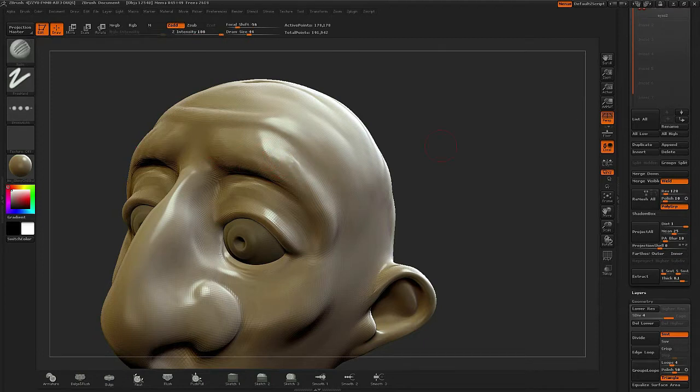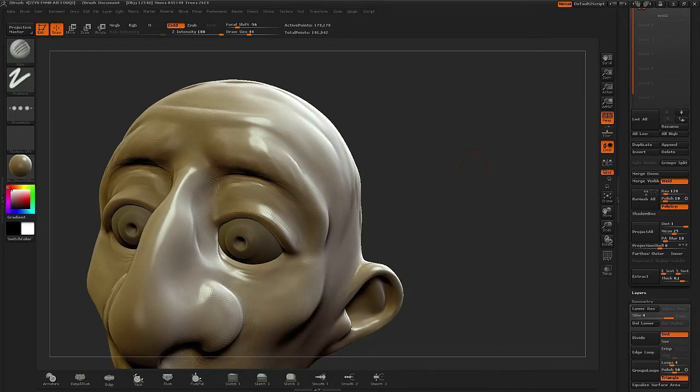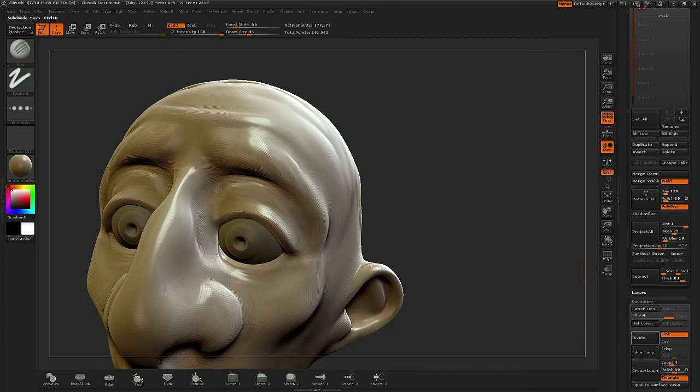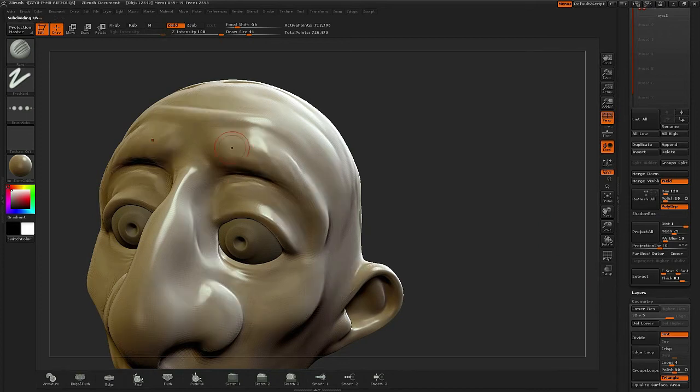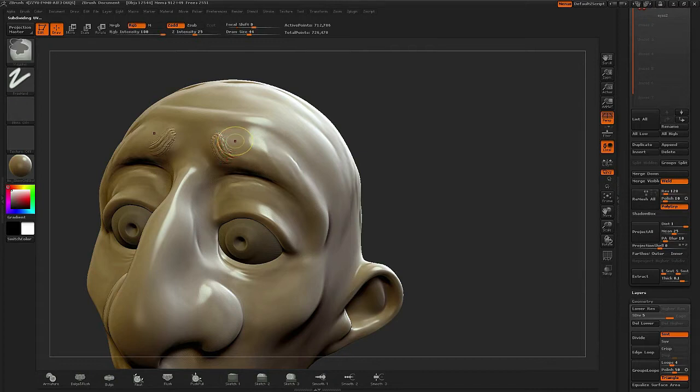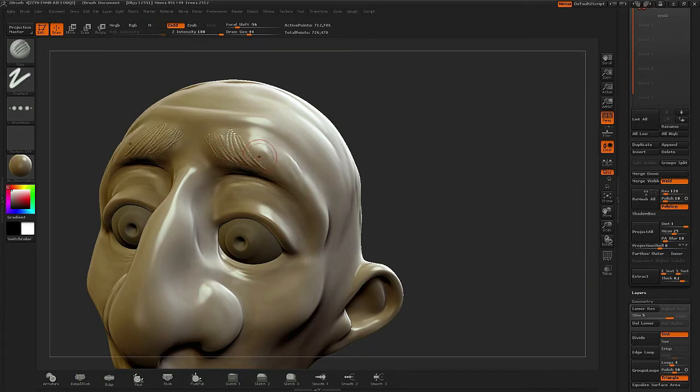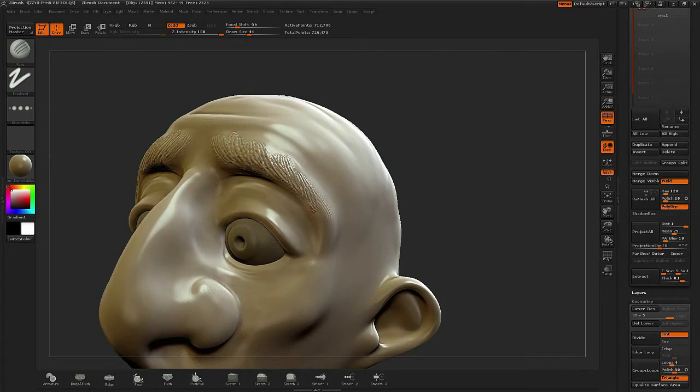To create the eyebrows, I'm going to work right on top of the main mask using the rake tool. The rake is going to give me this really nice feel of flow. You can also use the weave tool, but the rake has a bit more of a chunkier geometry as I'm sculpting.